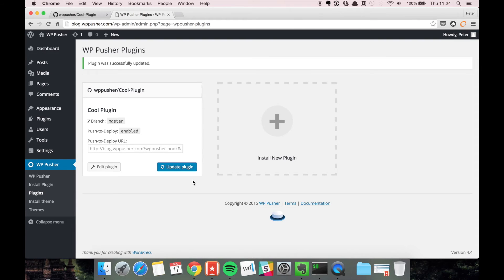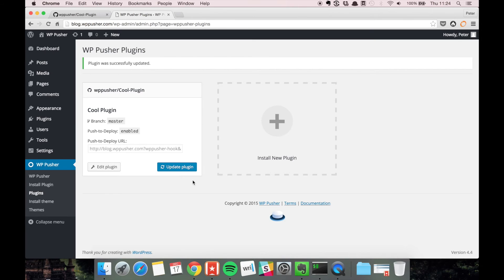But for a little bit larger projects I always recommend having a staging environment, and then you can use push to deploy there. If you want to use push to deploy on the production side, the workflow I recommend is that you use another branch for development.